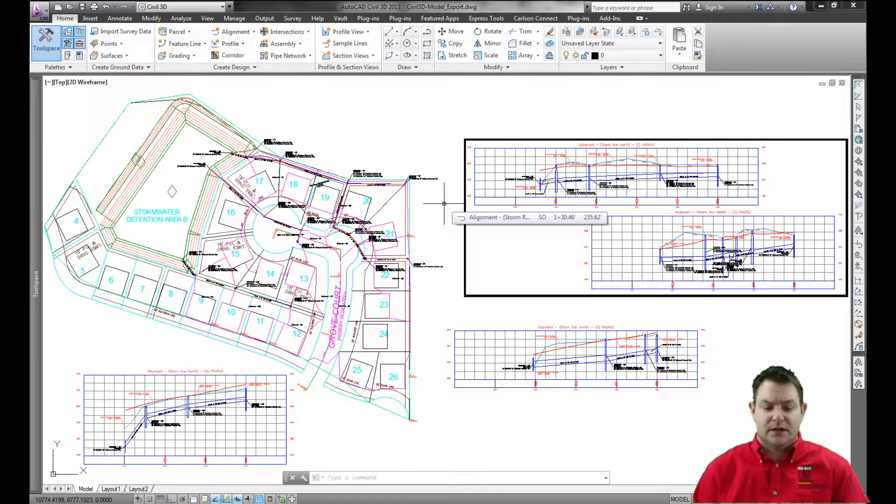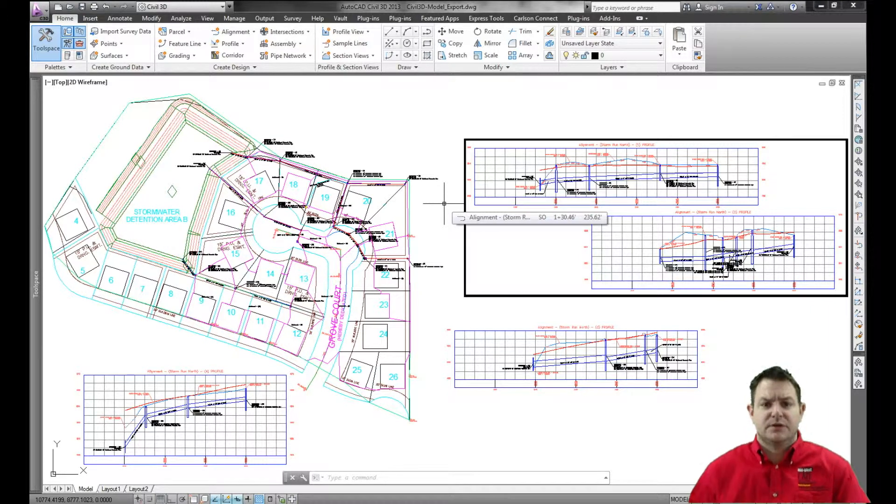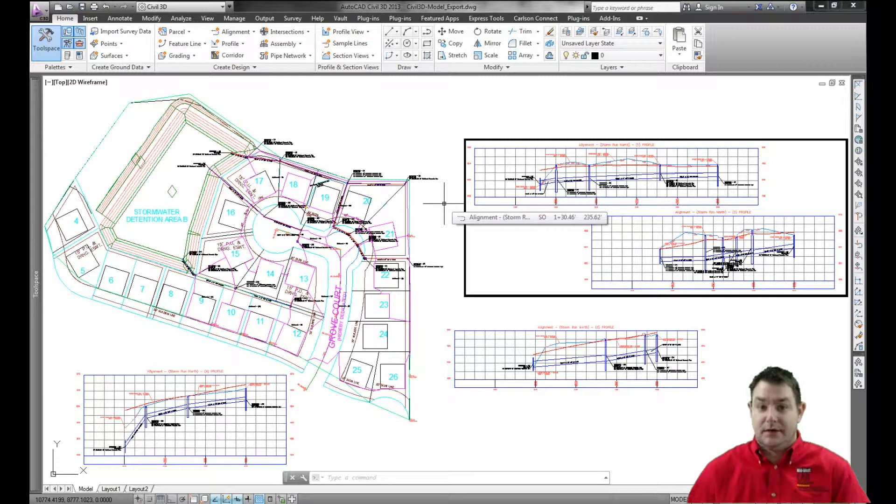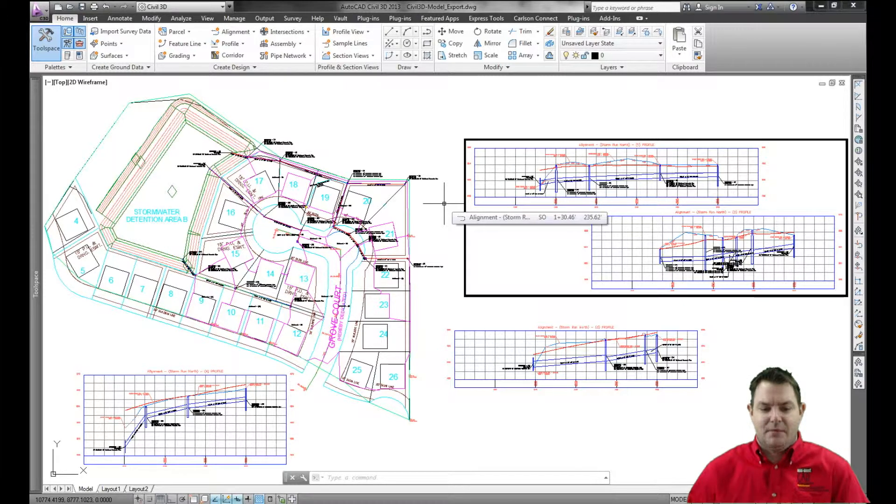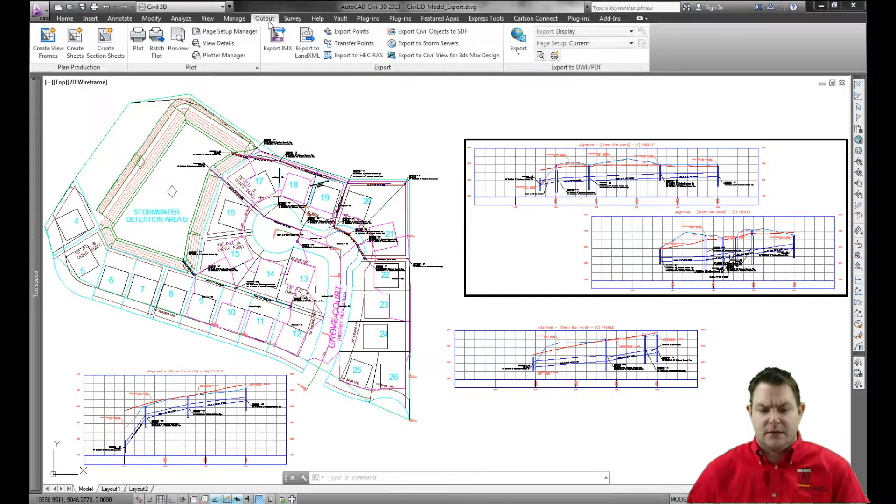So I've got a model here with a pipe network in it and what I want to do is I want to export this out to Autodesk's storm and sanitary analysis for analysis. So in my output tab of my ribbon in Civil 3D, you'll notice that I've got a command in here, export to storm sewers.